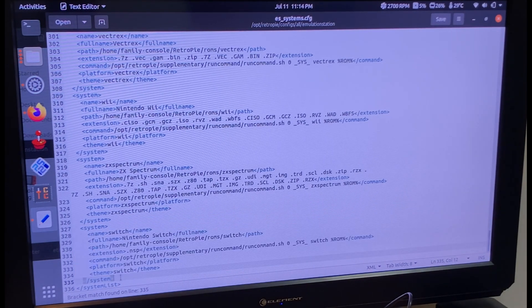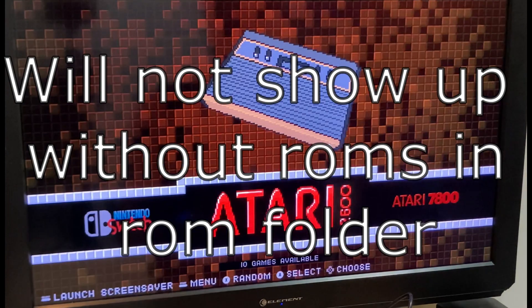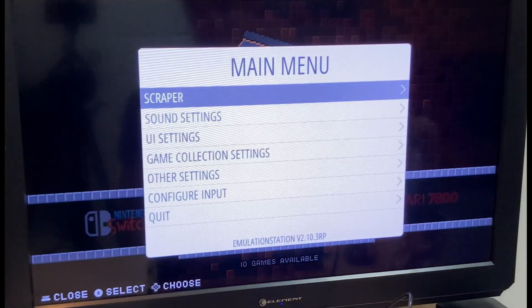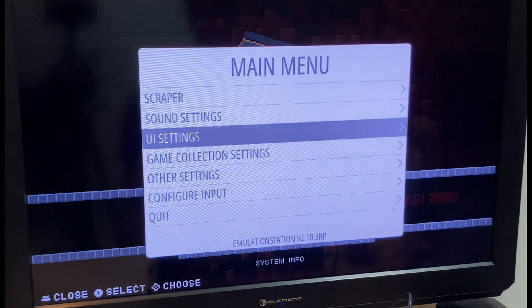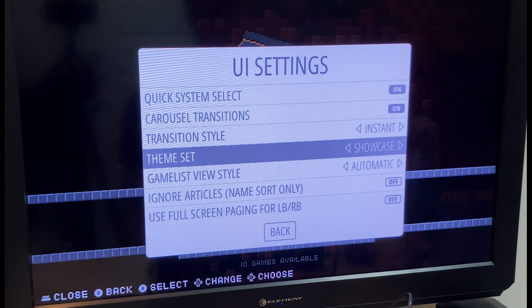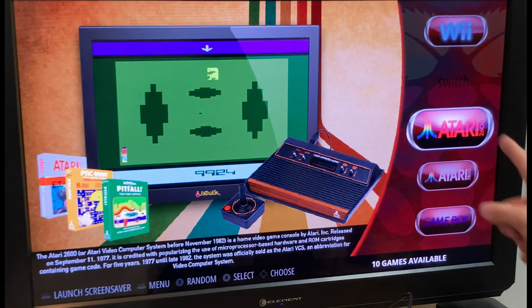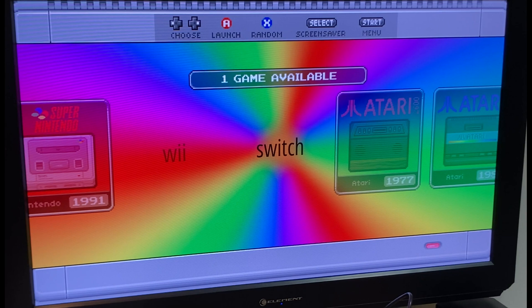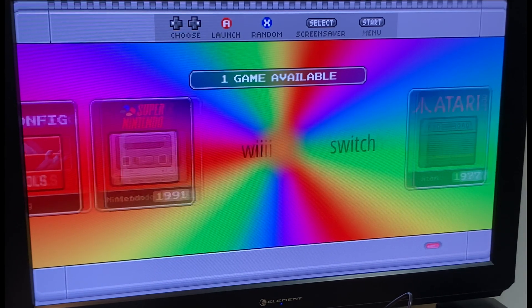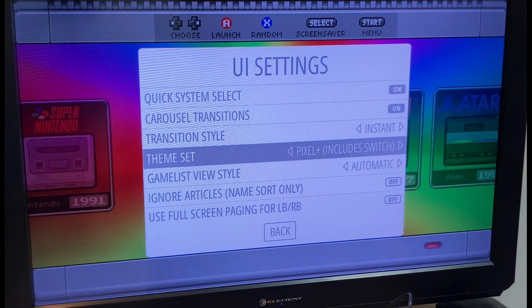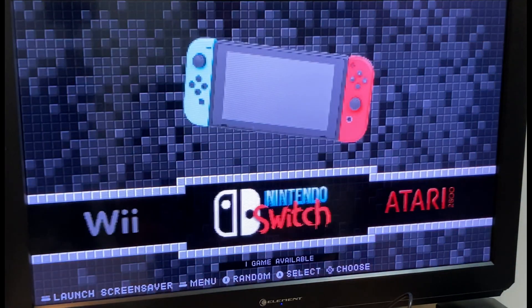Once you've set these values and launch RetroPie, hopefully it won't look broken, but I'll show you what it looks like. If you've added the system entry, it will show up — but without a theme it might just show 'switch' as text, or show black like that. Thankfully I've created my own theme called Pixel Plus because I usually use the pixel theme, and I'll show you how to use that.